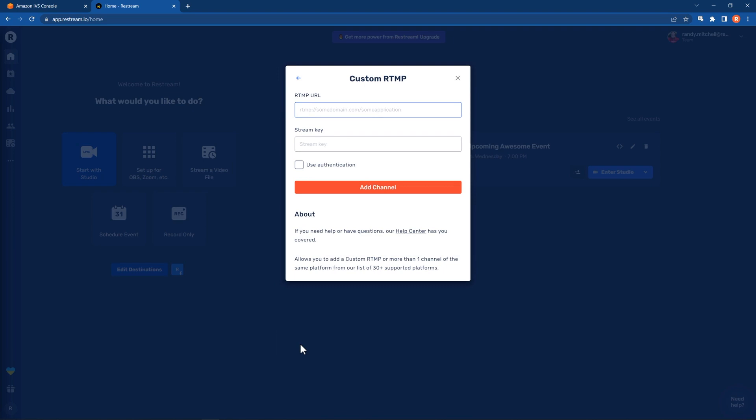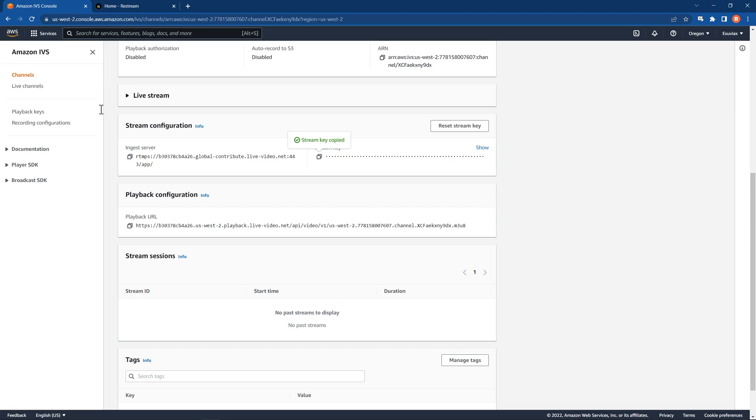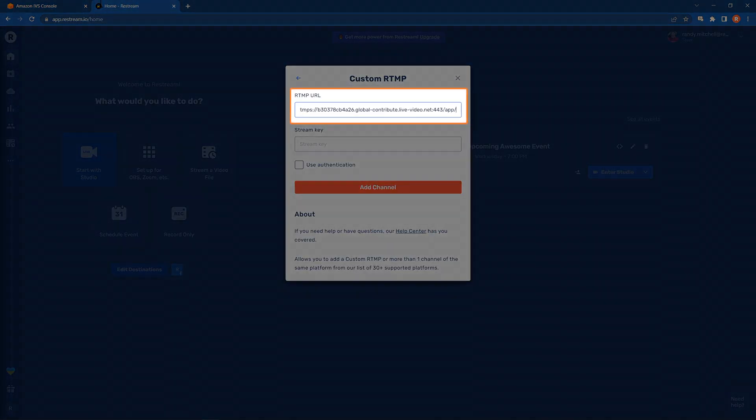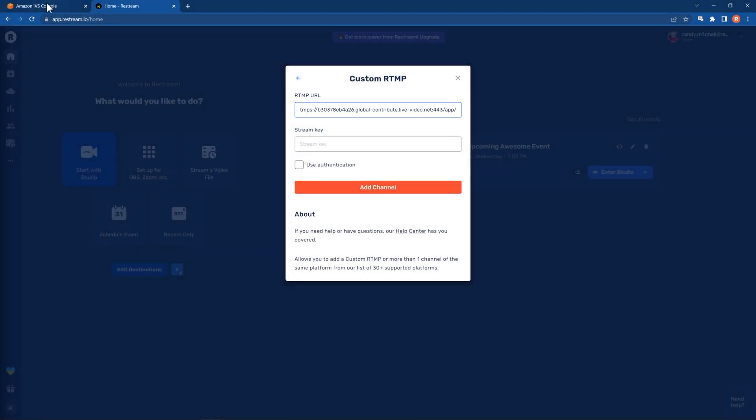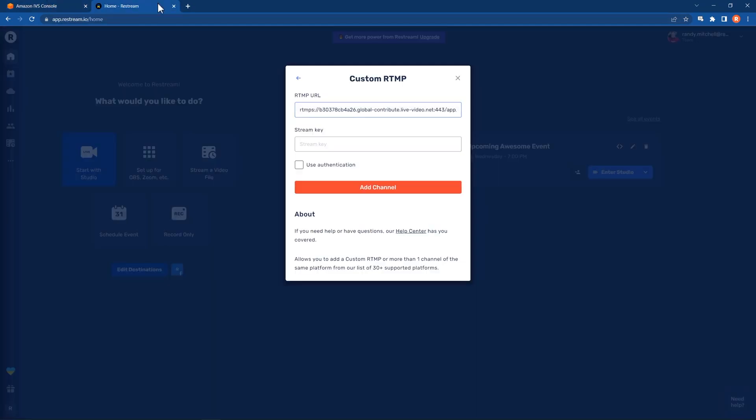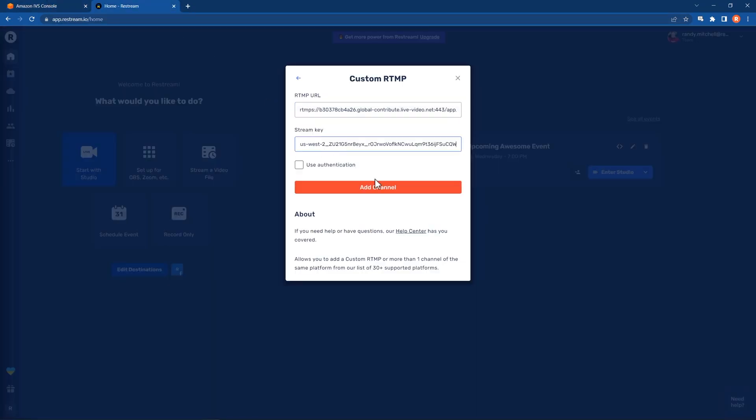This will open a pop-up requesting the ingest server URL and stream key you just grabbed from Amazon IVS. The ingest server URL goes here, where it asks for the RTMP URL. Finally, click Add Channel.